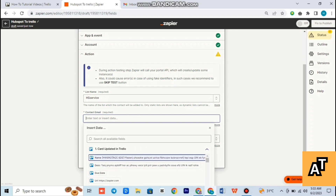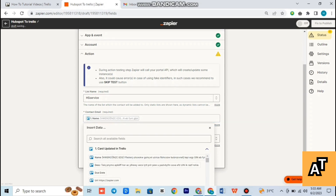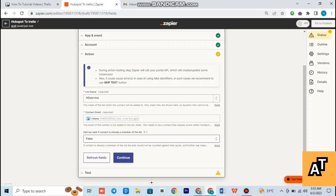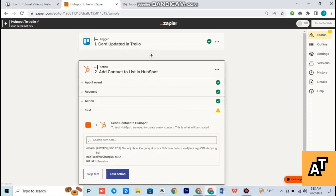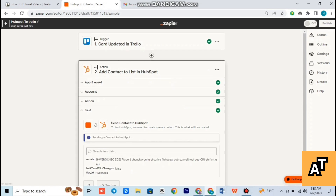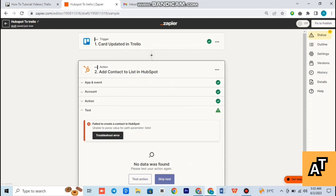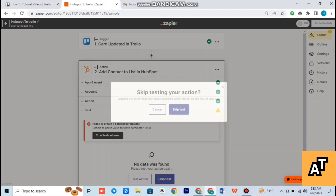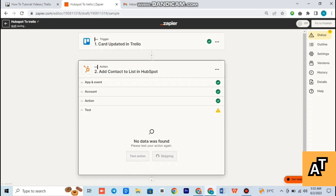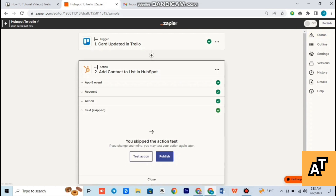Tap on continue. It will give you the option to publish — just tap on it and it will automatically start publishing. That is how you can connect HubSpot to your Trello.